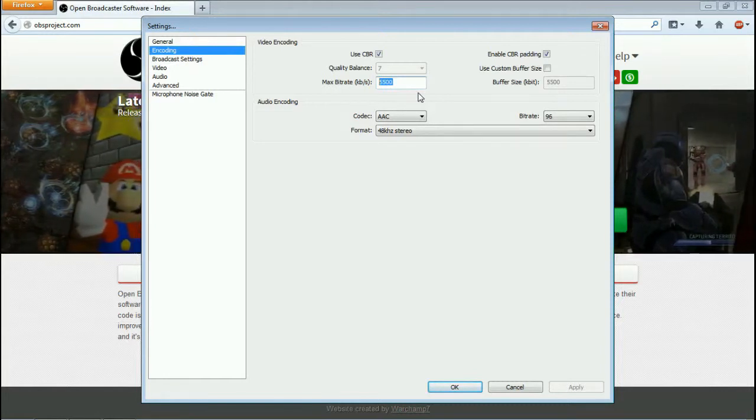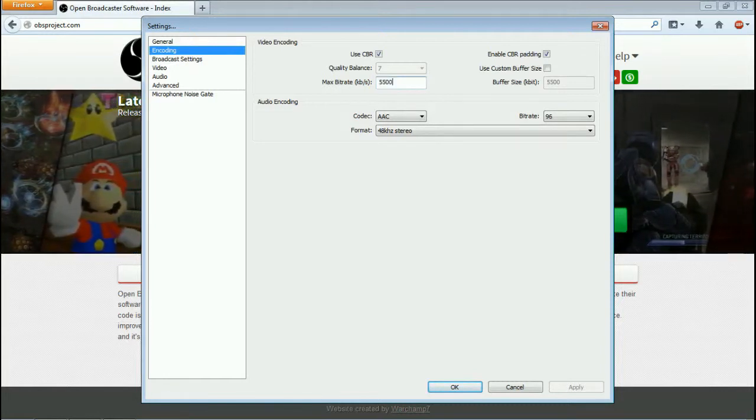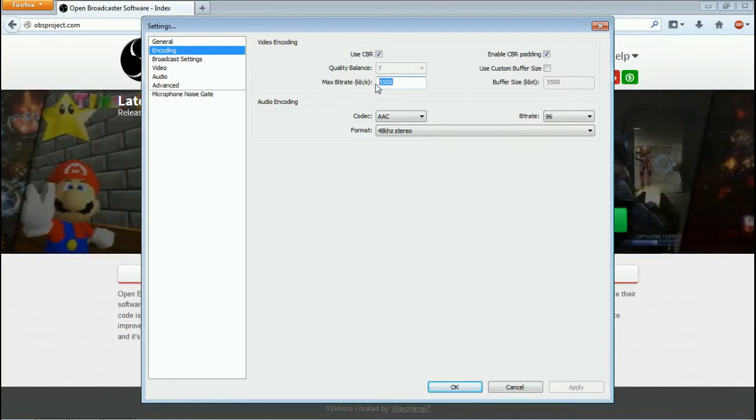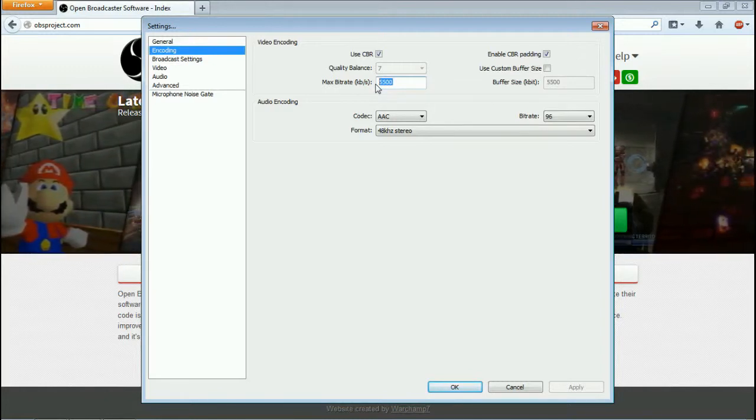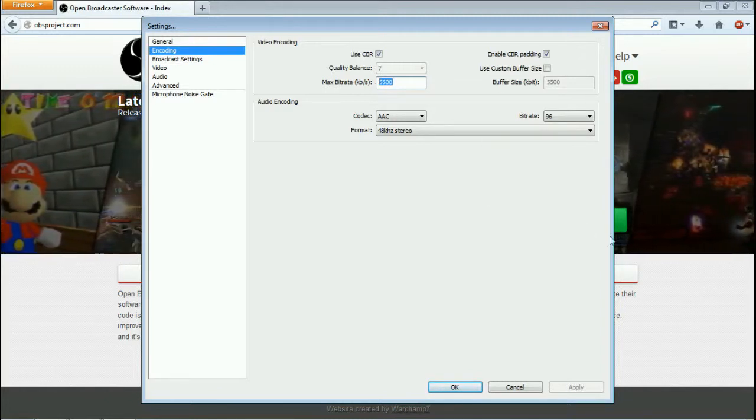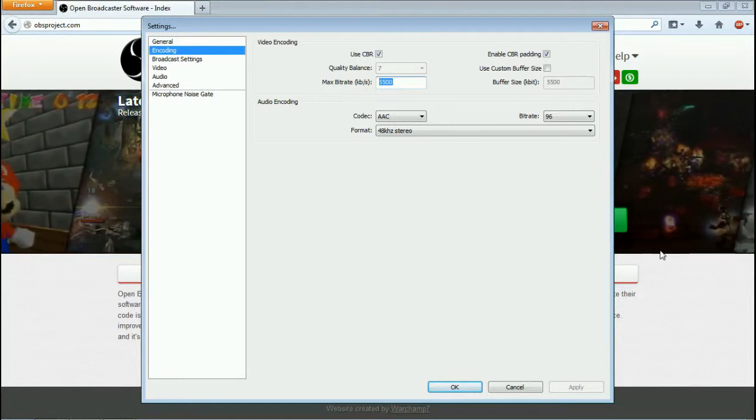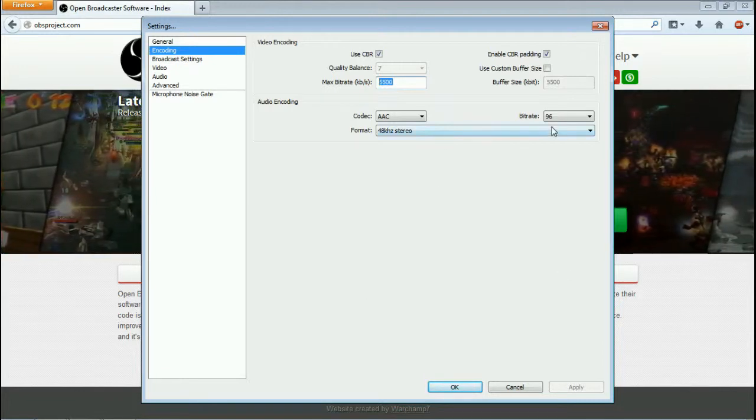I mean honestly the lower you can set it, the better. You want to play with this. You want to do a couple preview streams. You want to see where you're going to be at.